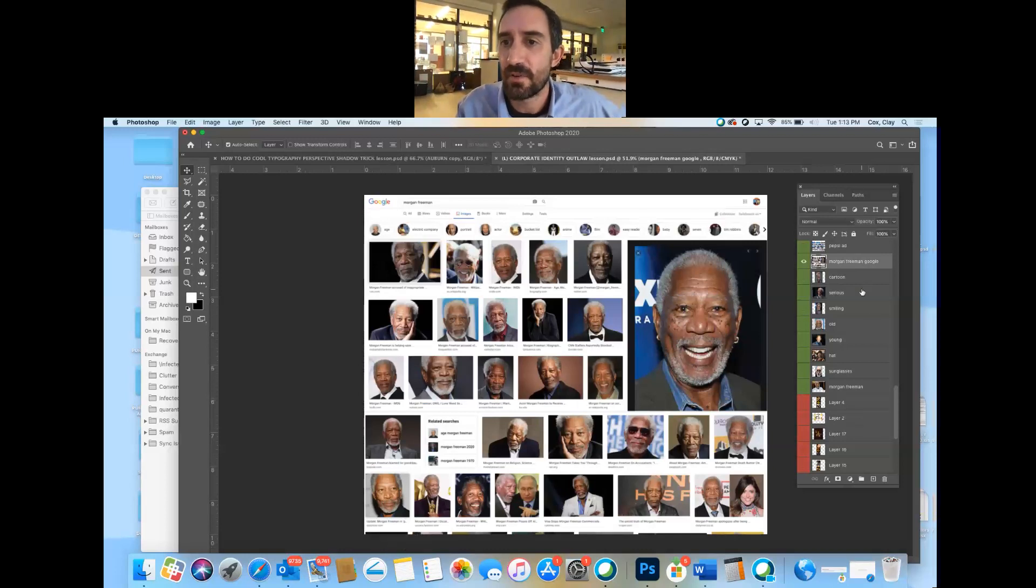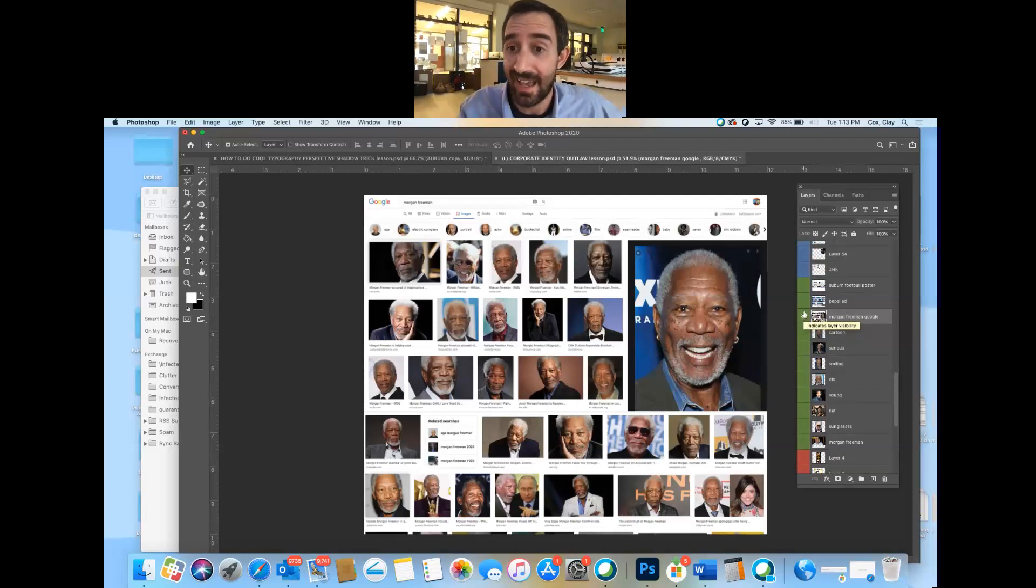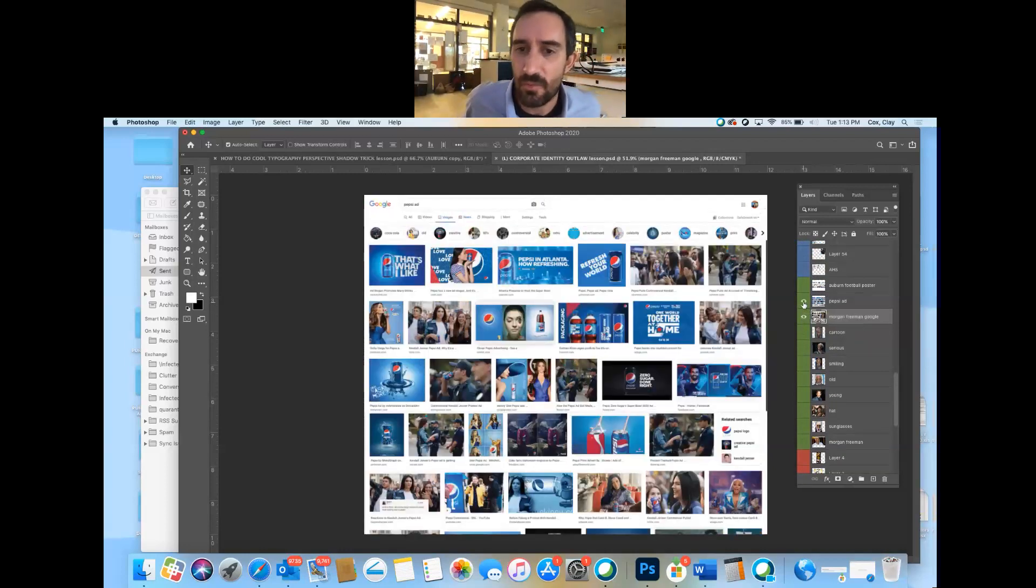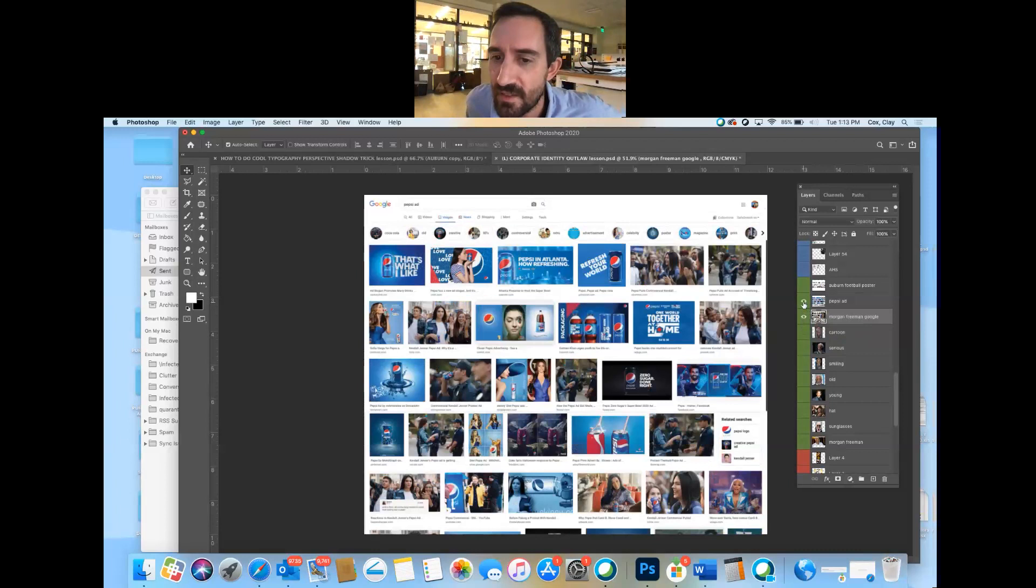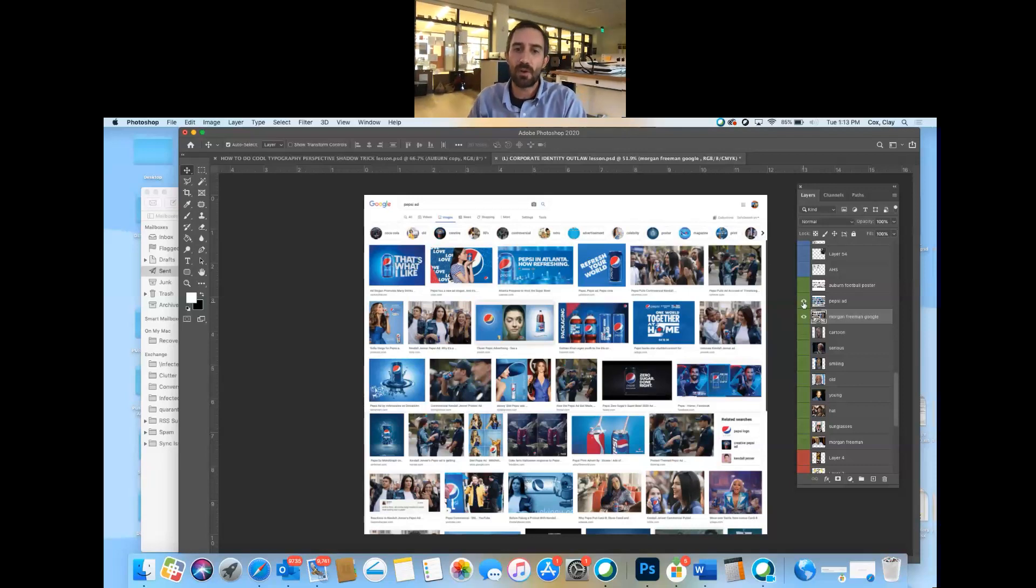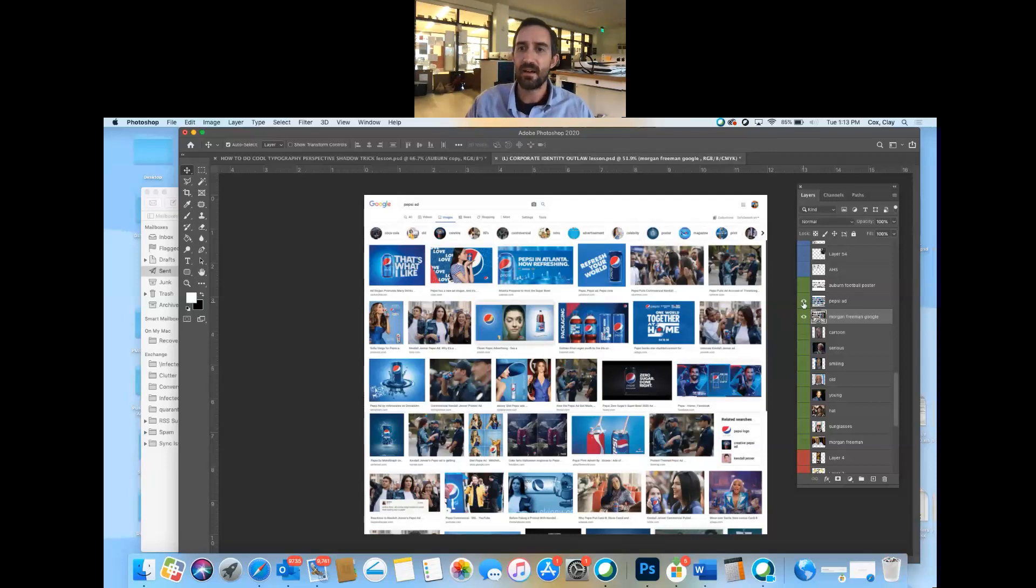I did a graphic design-related Google search. I typed in Pepsi ad. And kind of the same thing. You know, in a good way, you see one, you've seen them all. They don't just use any old blue. They don't use any old red. They always have the same logo, have similar types of pictures, things like that.